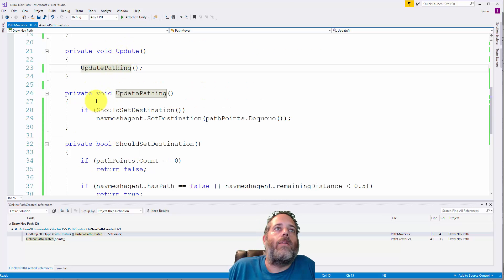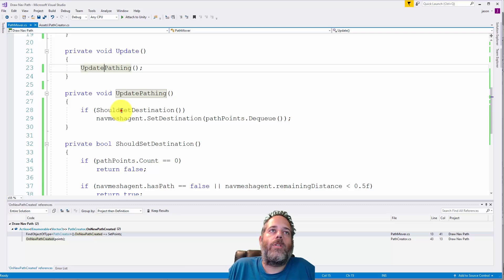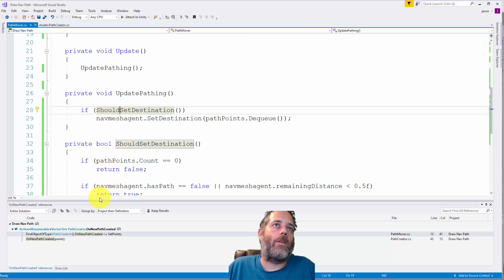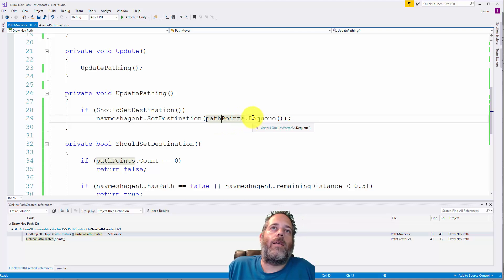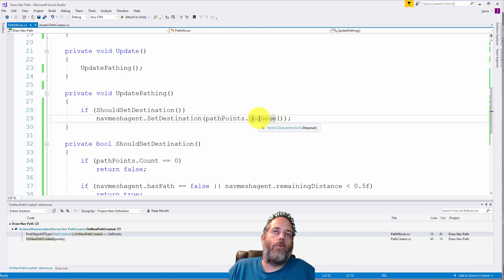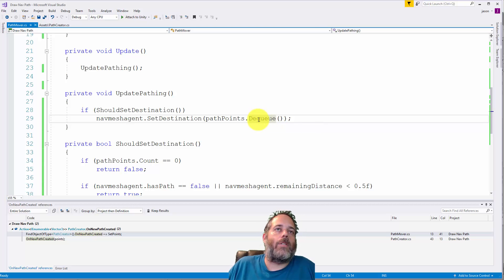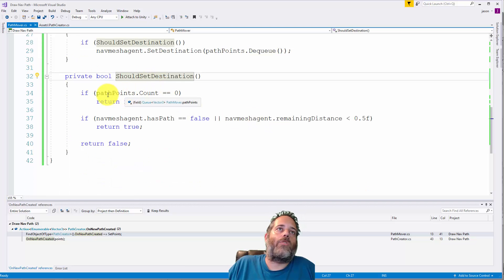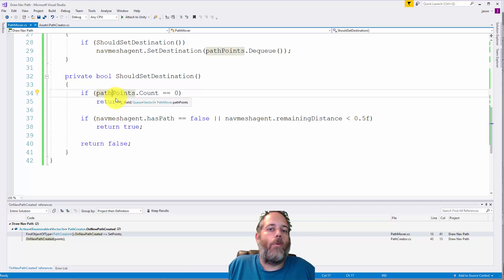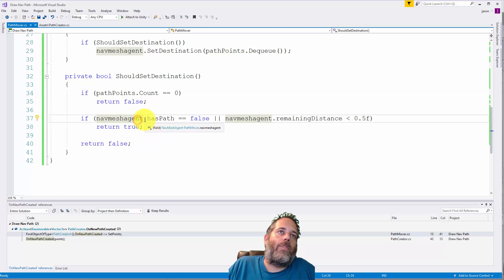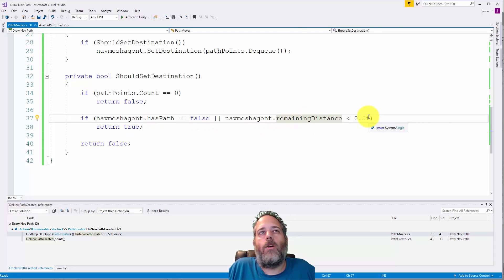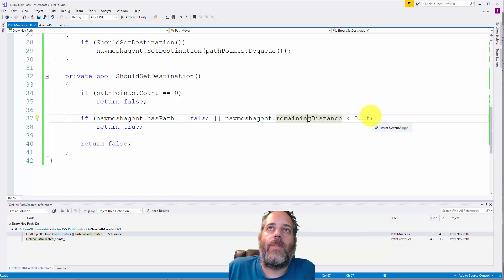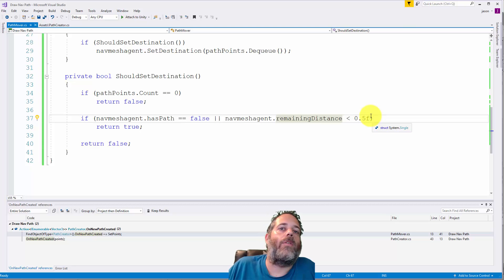In our Update method we call UpdatePathing to keep things readable. We check ShouldSetDestination, and if true we call NavMeshAgent.SetDestination, passing in pathPoints.Dequeue — taking the next position from the queue. ShouldSetDestination first checks that we actually have path points, then checks if the NavMeshAgent has a path. If it doesn't, we return true; if it does and the agent is less than half a meter from the point, we also return true. You'd probably want to expose that threshold as a variable.